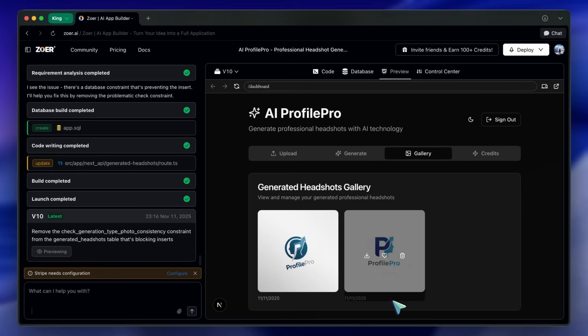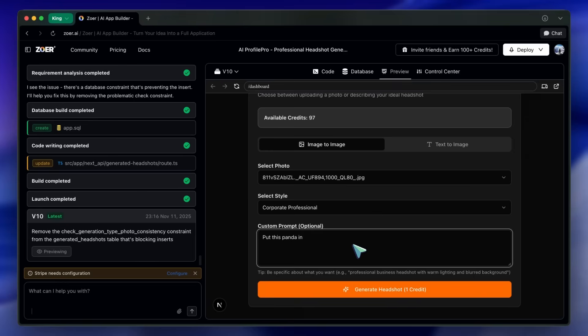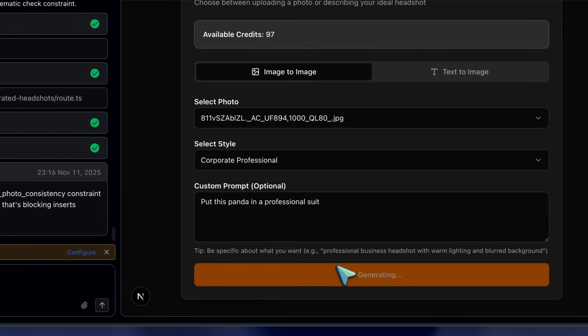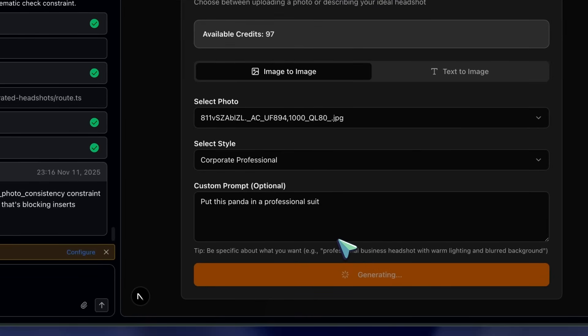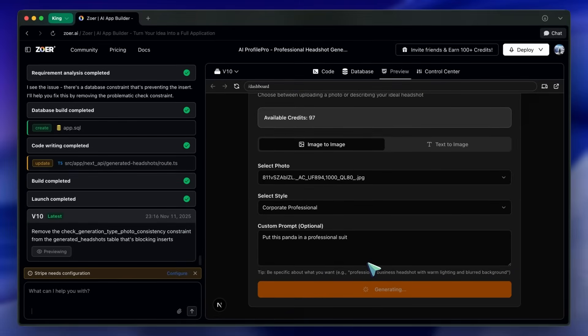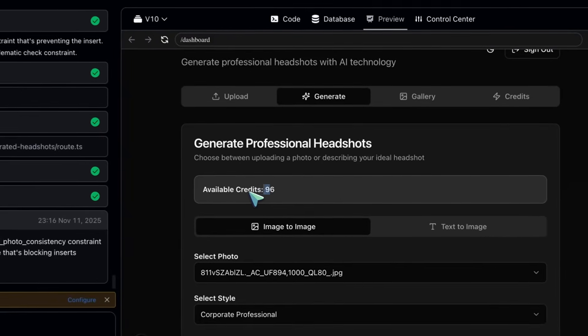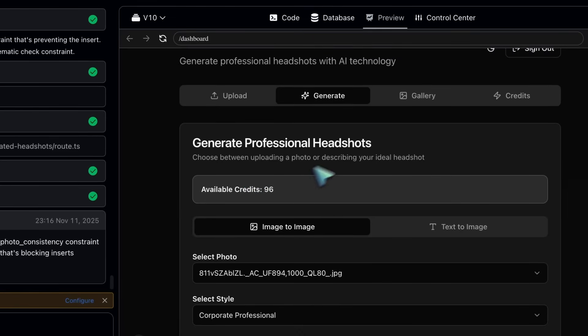Then, image-to-image. I'll upload a reference photo, the one the user provided, and type: Generate one professional headshot based on this image in a clean corporate style. Run it and compare before and after.